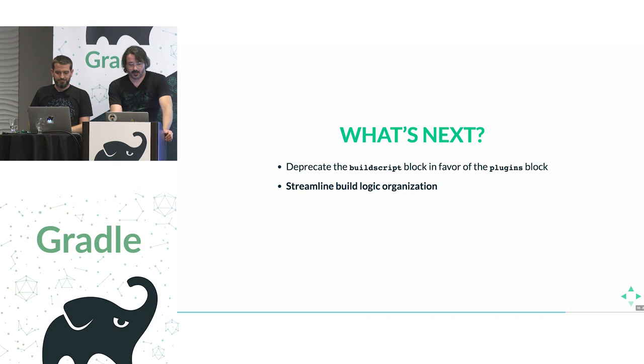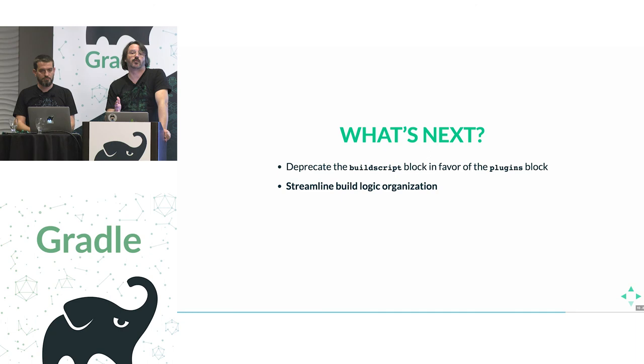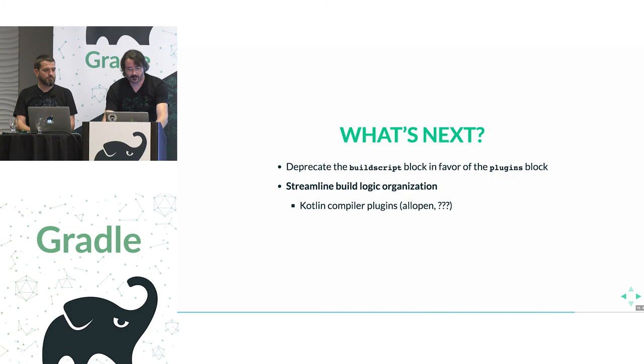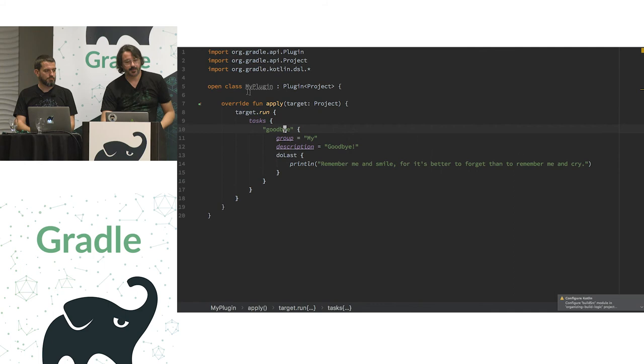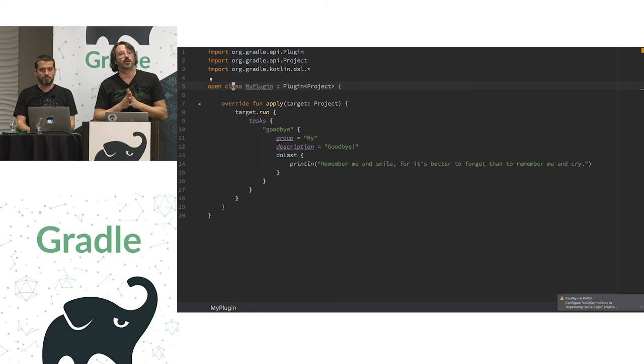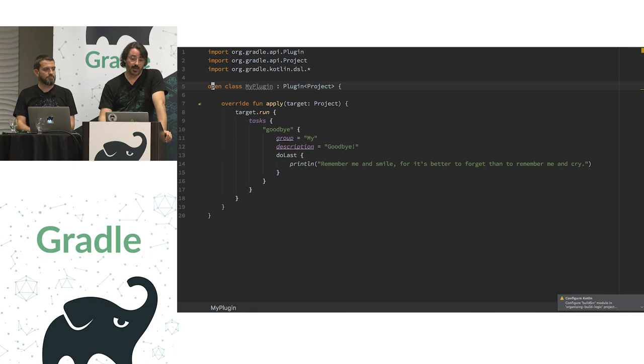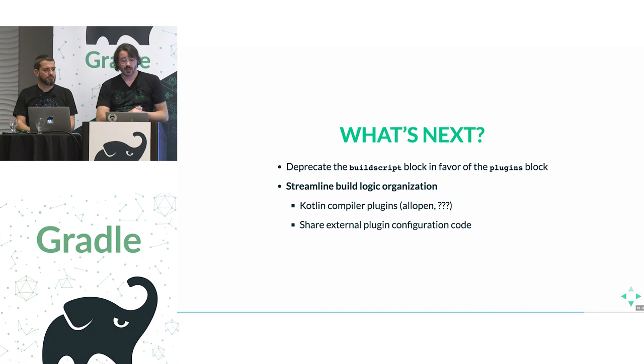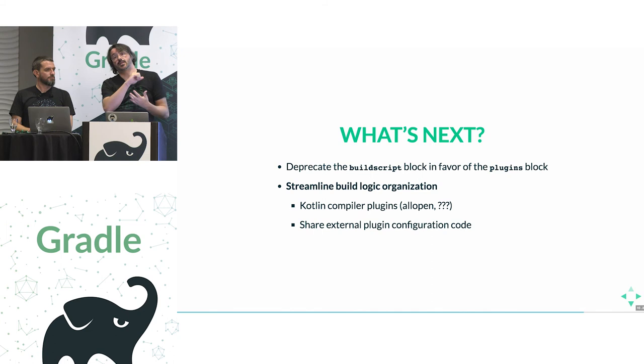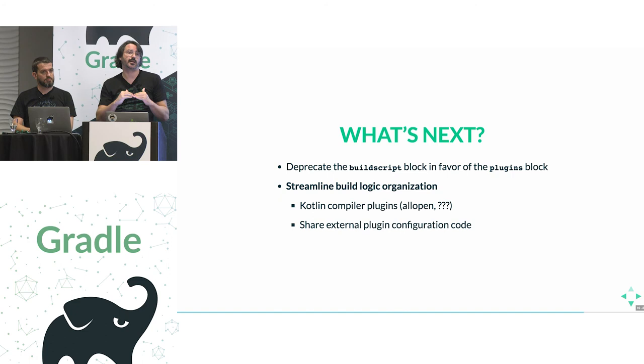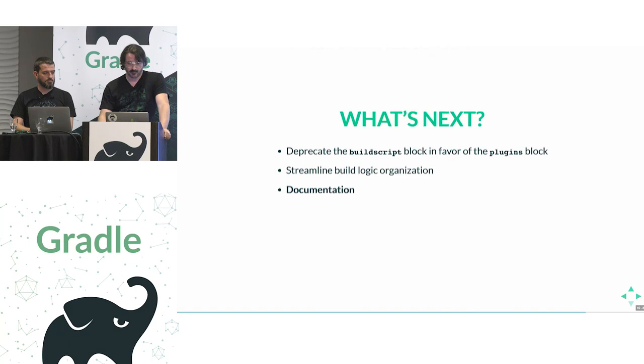Yeah, the other thing that is also high on our priority is to streamline even more how you can organize your build logic. So one thing that we currently have to deal with is that, for instance, Kotlin classes are final by default. And for Gradle, we have to make them open. Open means they can be extended because Gradle wants to extend your tasks, your plugins. And Kotlin has plugins to make that happen by default, for instance. We want to be able to share configuration code from external plugins. And a big part of that is the things that Paul already mentioned. Making sure the plugins can declare API dependencies, they can declare plugin dependencies and all that.